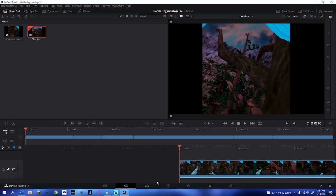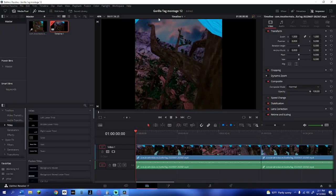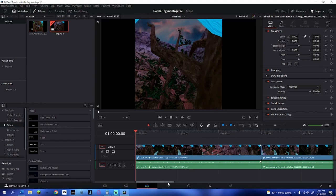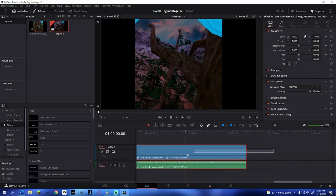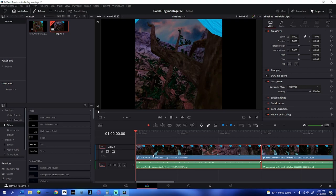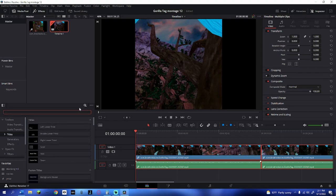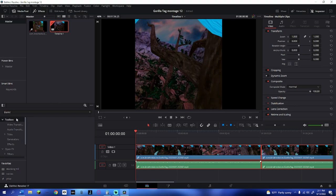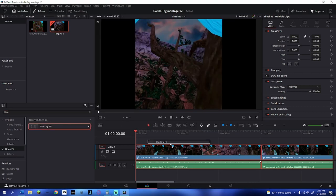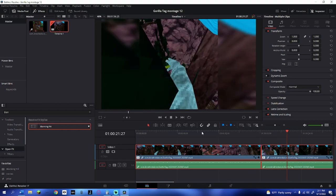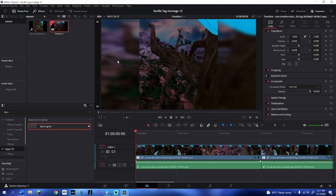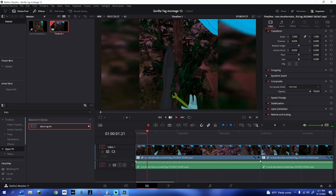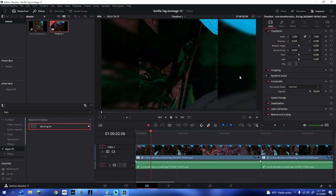Now that we've got all the cuts done, you might notice black bars on the side and want to get rid of them. Go to the very end of the clip, drag all the way down, go into effects, search up 'blanking fill,' and drag it onto your clips. This will fill every single selected clip with blanking fill and give you nice sidebars that make the video look full screen.